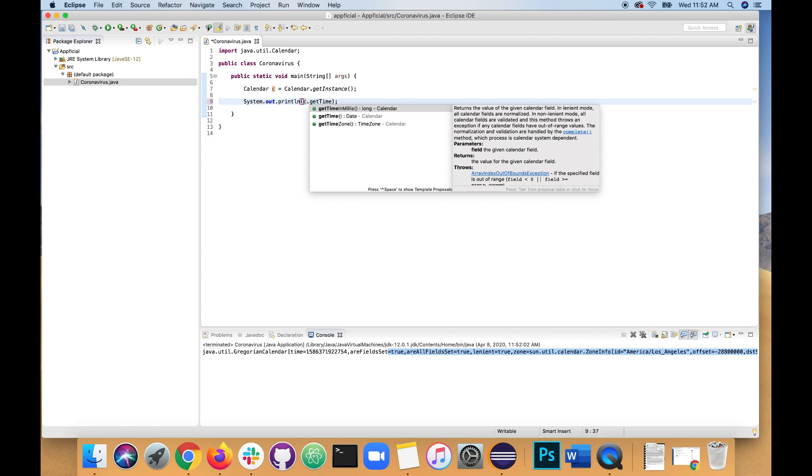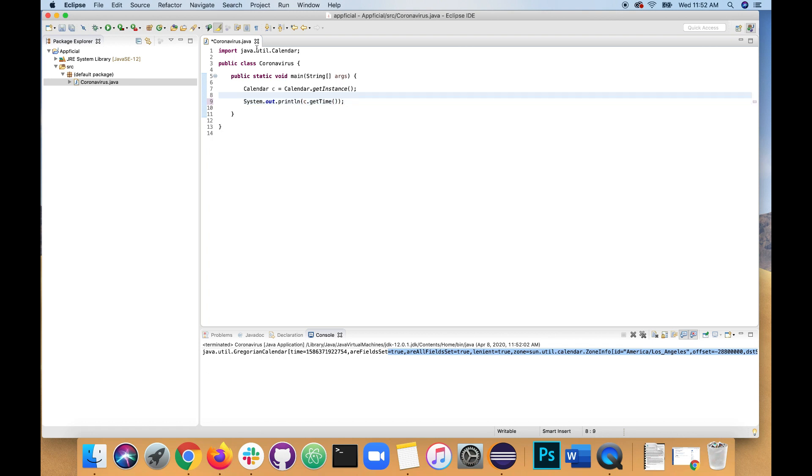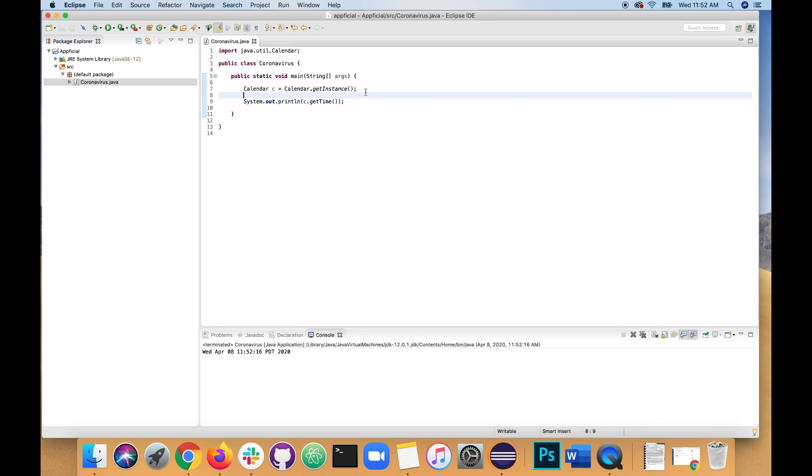Get time. So we'll call the get time method on the calendar instance. And you get something that looks like that. Wednesday, April 8th. Here's the current time. Pacific Daylight Time 2020, right? If that is too much for you, if you just wanted a specific format, we can format it also. Let's do that.